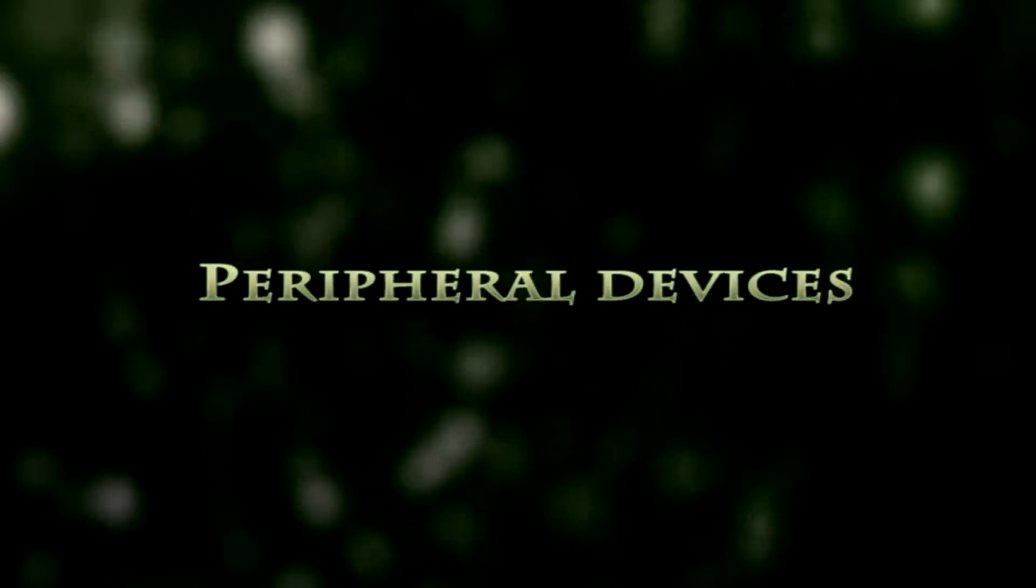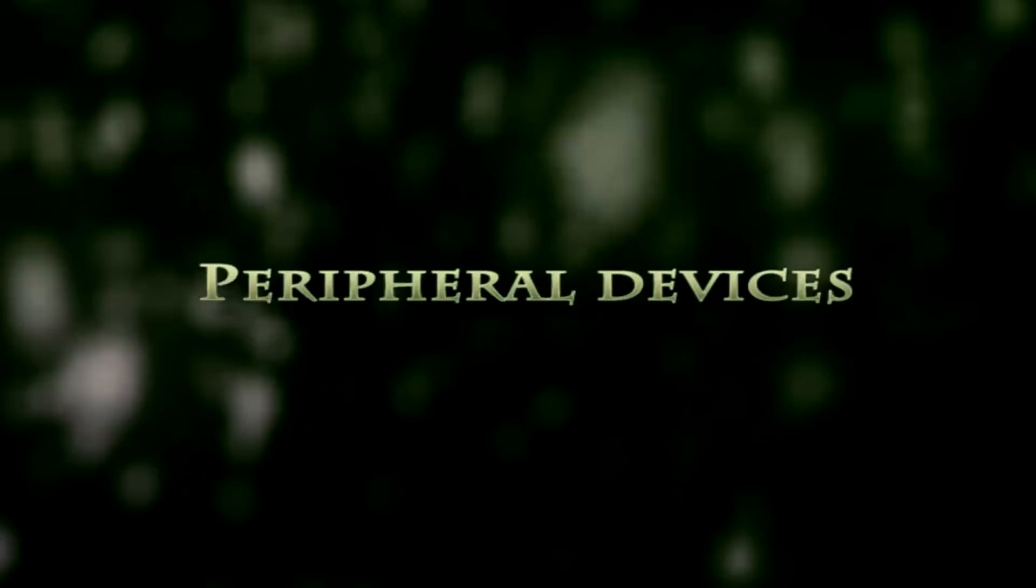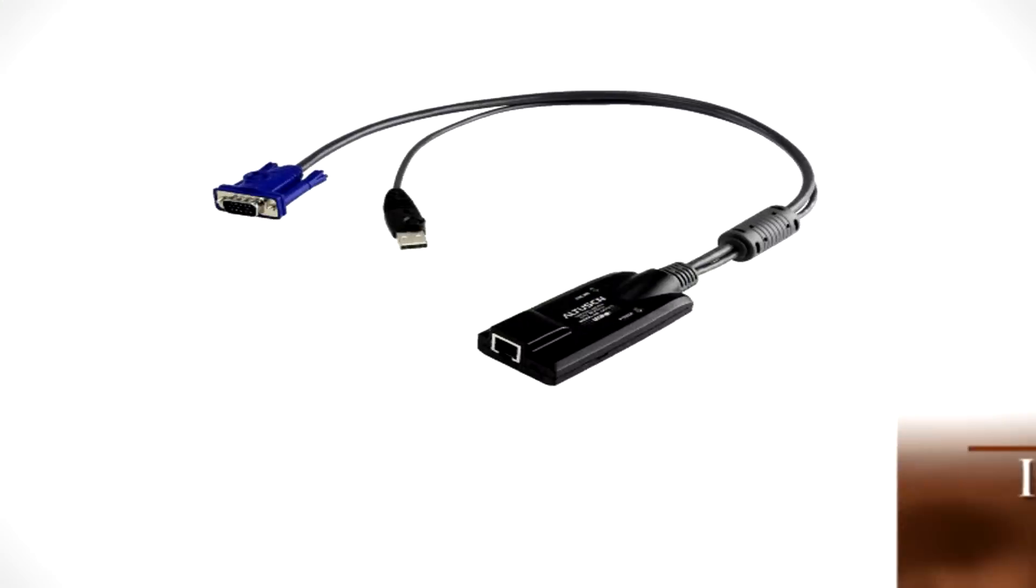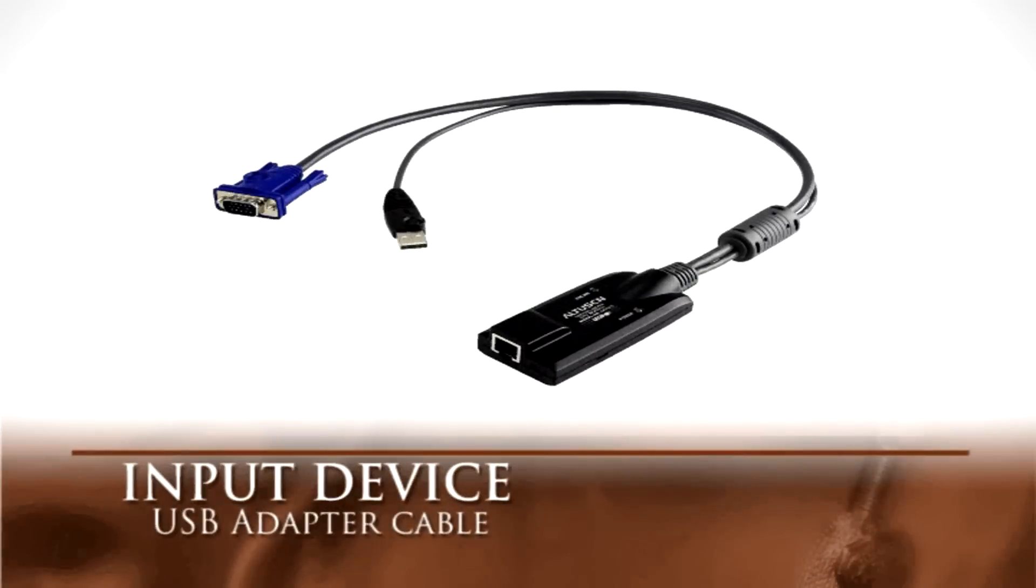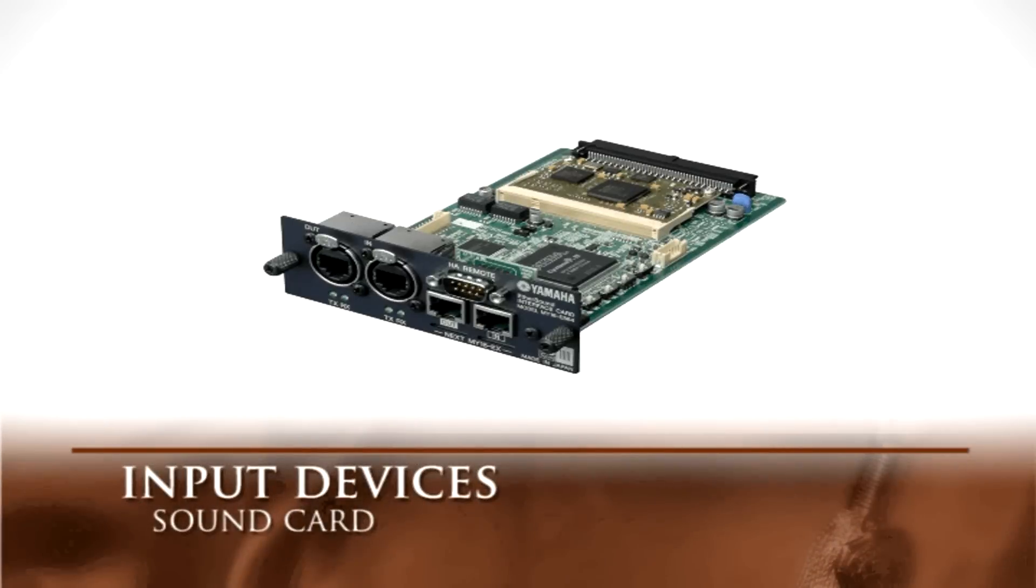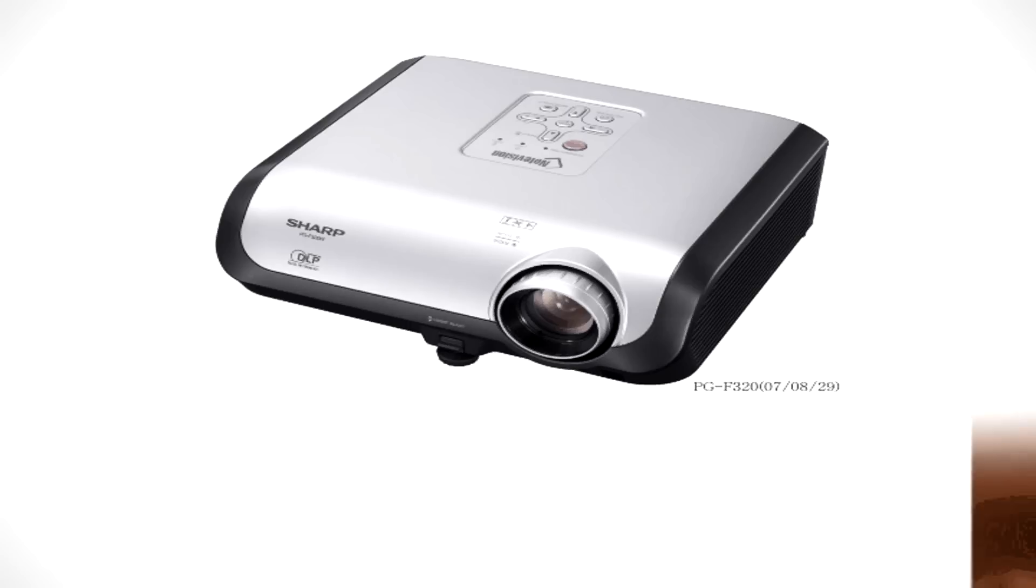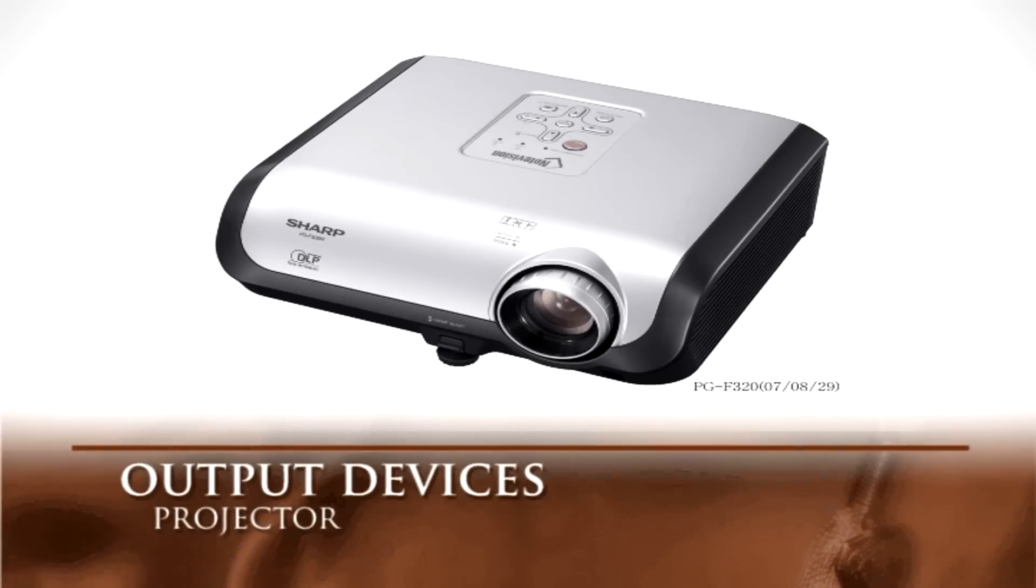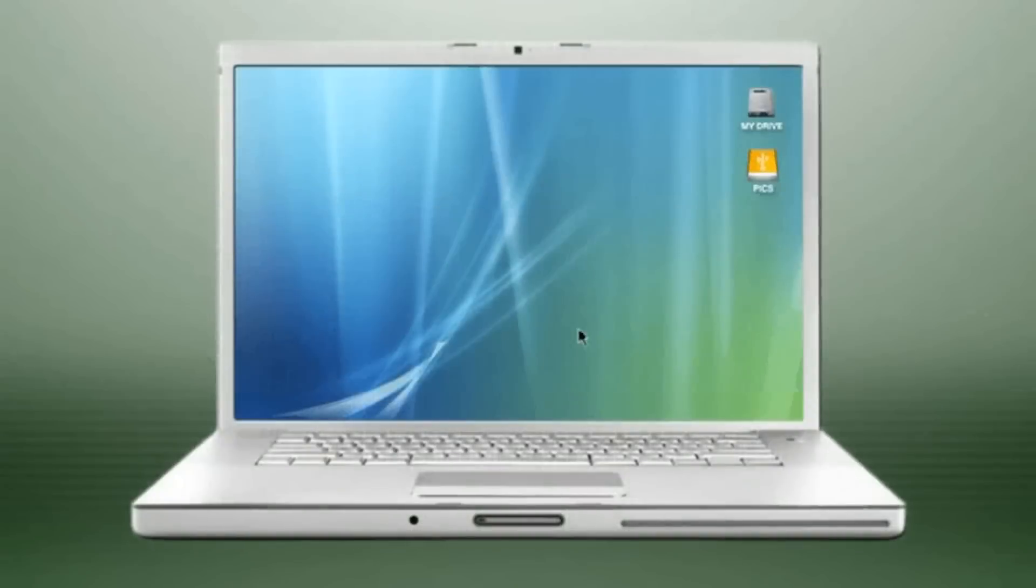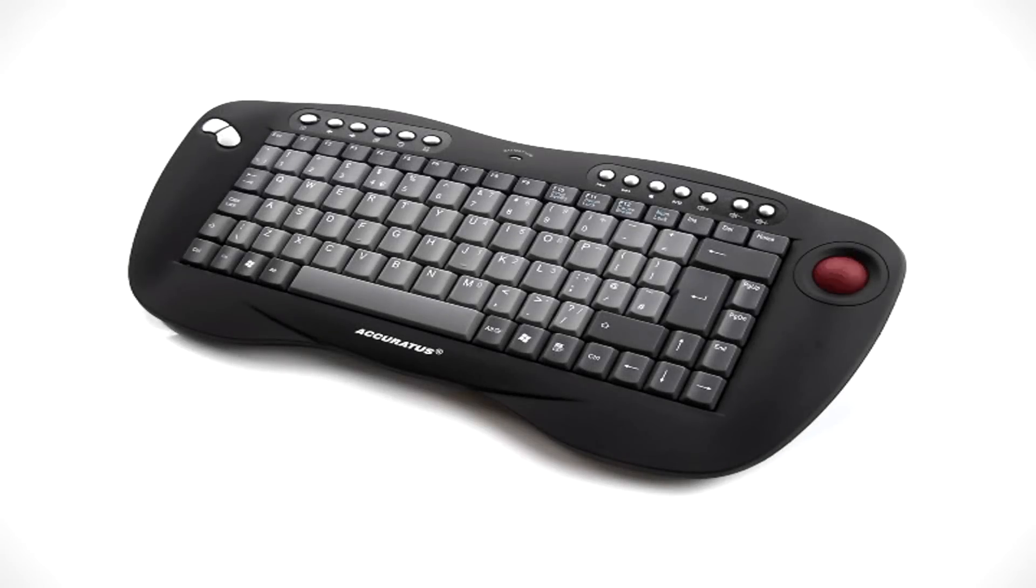A peripheral device is any device you can add to and use on your computer. These devices can be either input or output peripherals. To put information into your PC, you need an input device. The keyboard and the mouse are the two most common input devices.